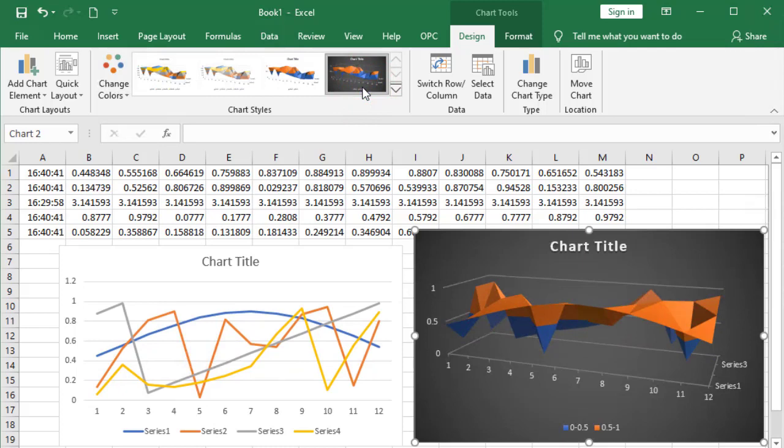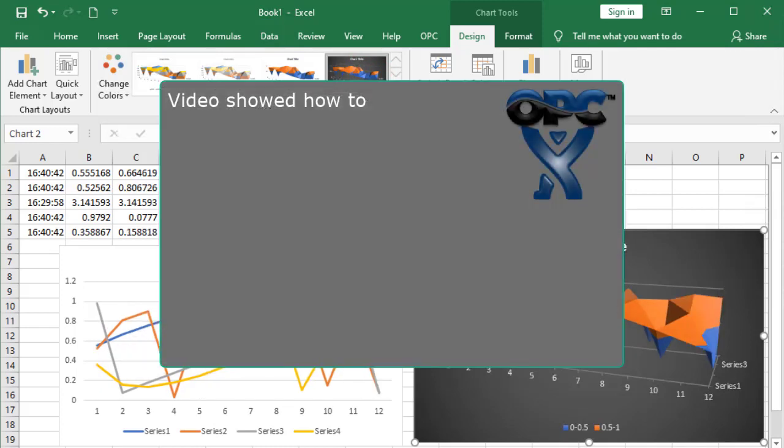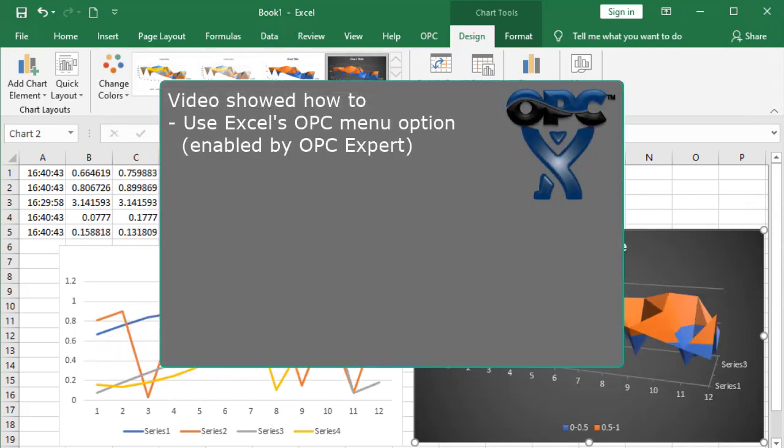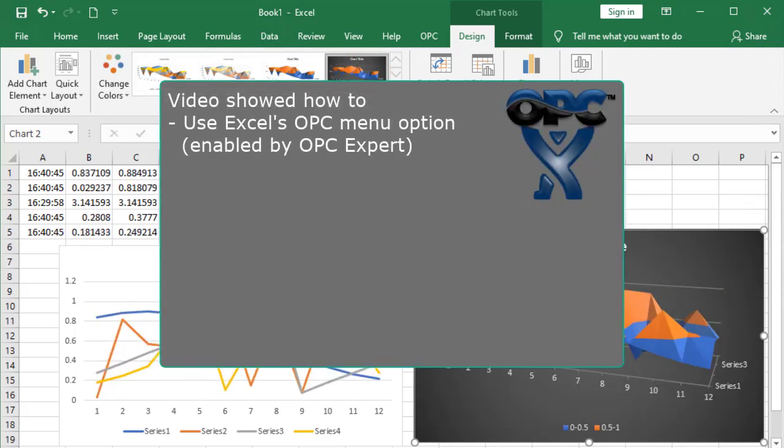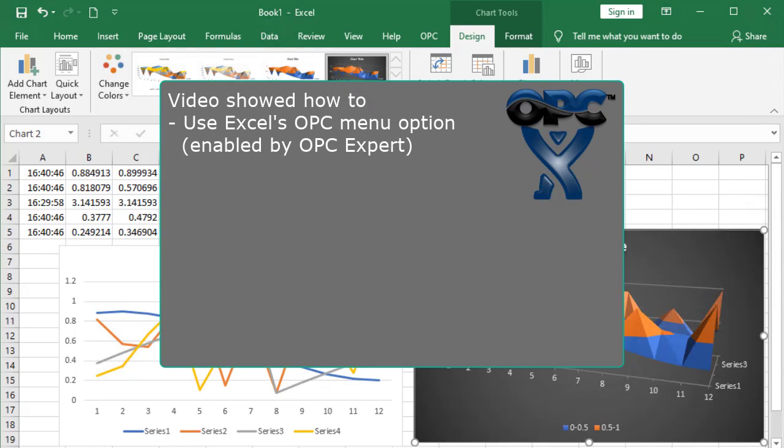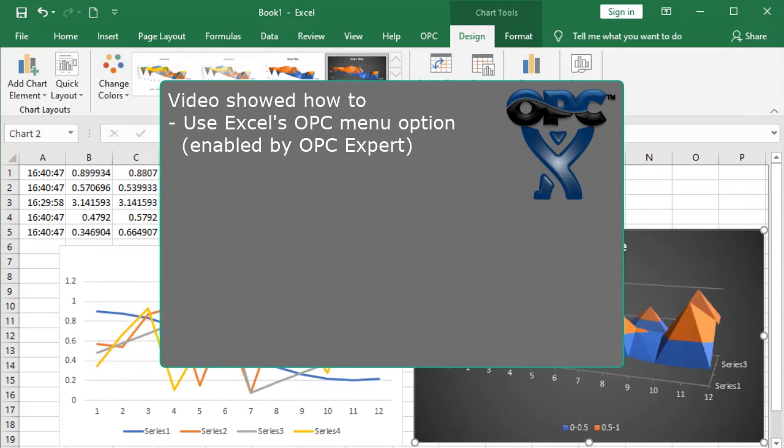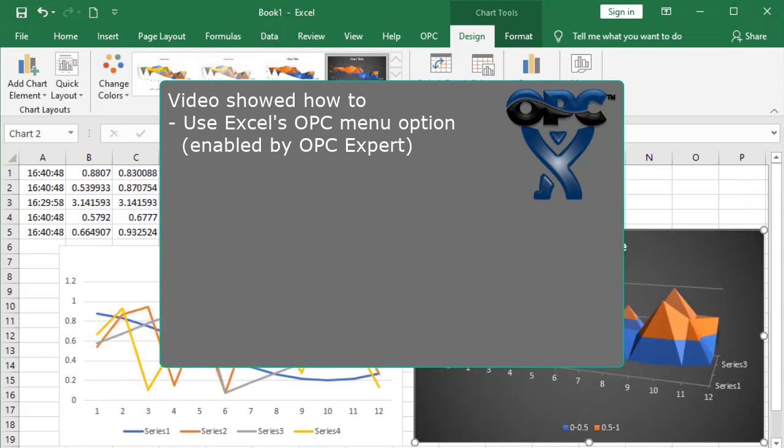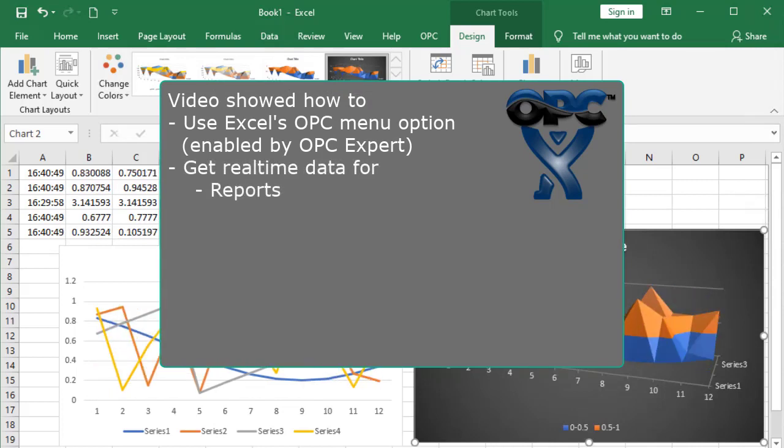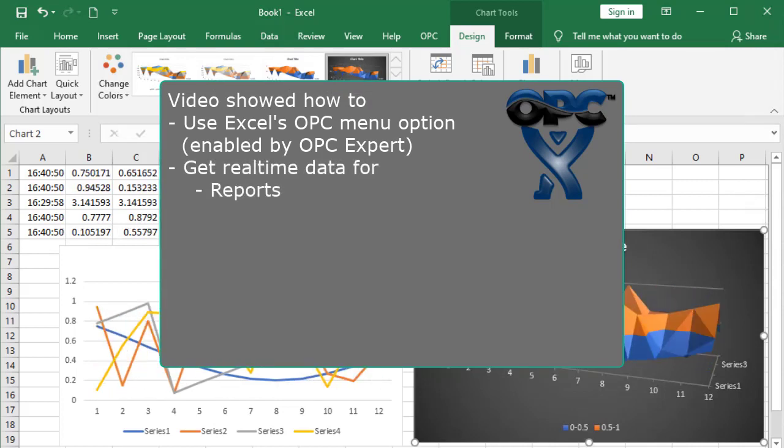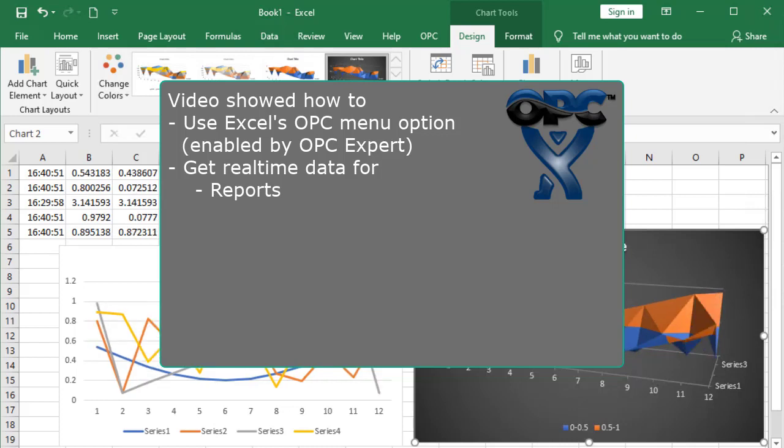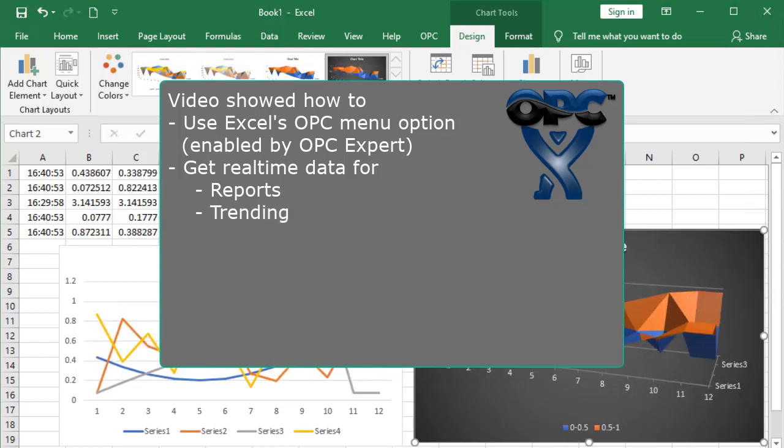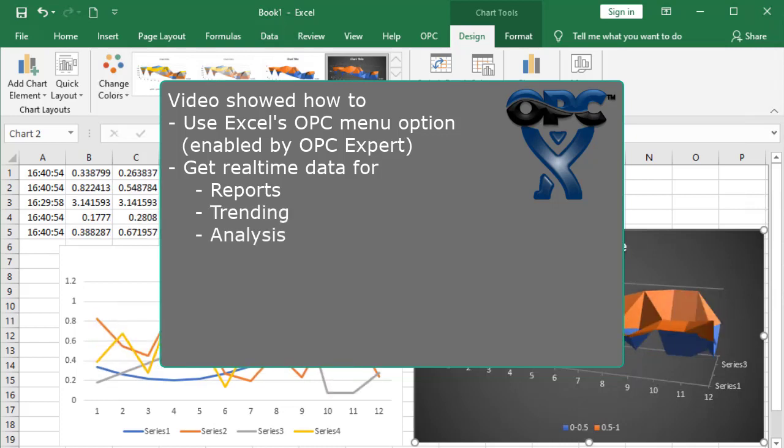In this video, we showed how to use Excel's OPC menu option which OPC Expert enabled. Specifically, we saw how Excel retrieves real-time data for reports, trending and analysis.